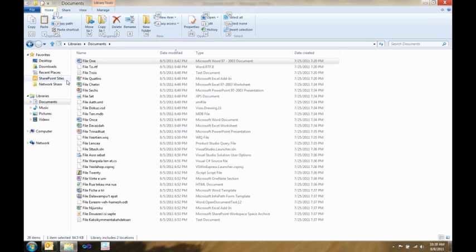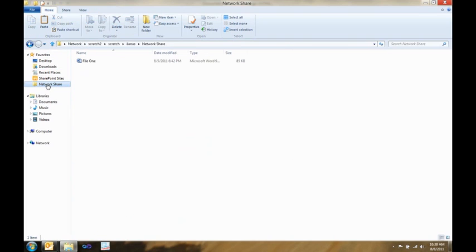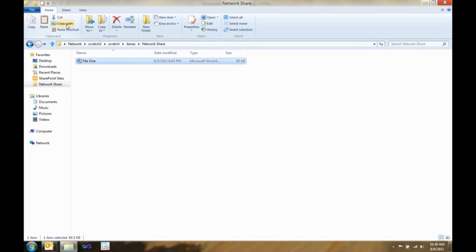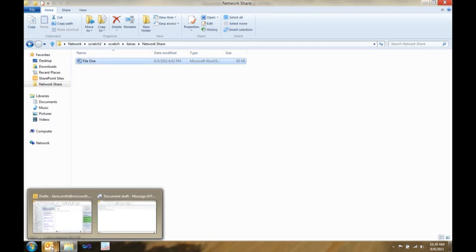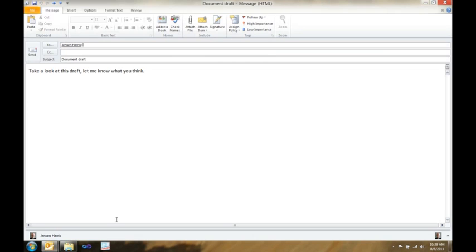In addition, there's a really great hidden gem here called copy path. I like to use this a lot when I'm trying to send someone a pointer to a file on a network share. All I have to do is click the file, click copy path, and then I can quickly paste it, maybe in an email, and send it off to that person.